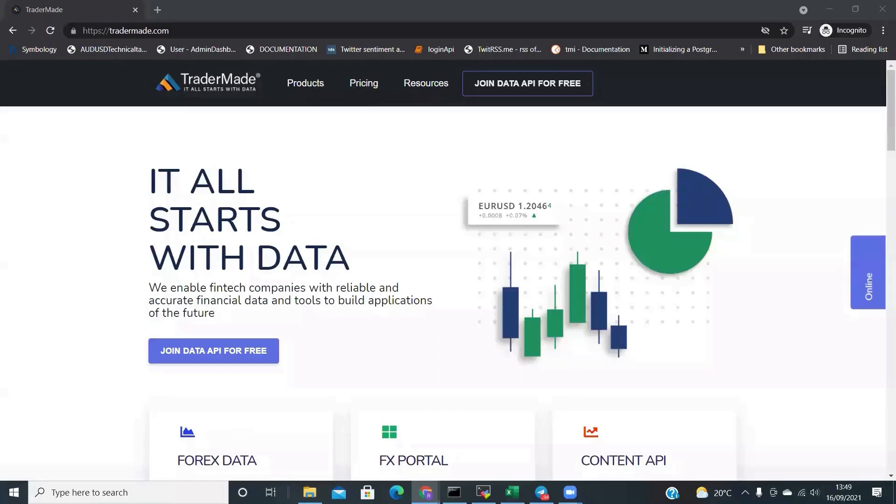Today, we're going to learn how to get currency rates into Excel using Power Query.